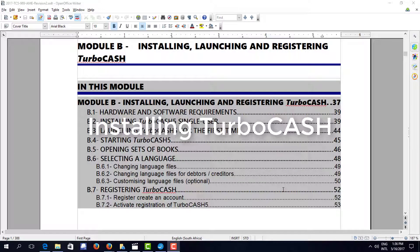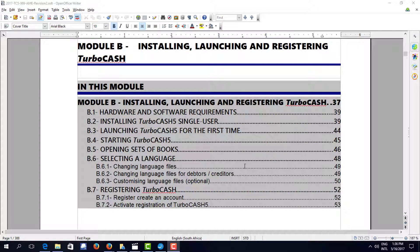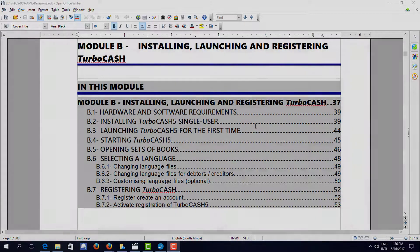Welcome to Accounting Made Easy and in this video we're going to talk about installing, launching and registering TurboCash. This is page 39 or module B of your Manual Accounting Made Easy.